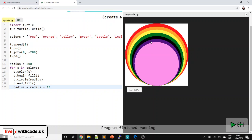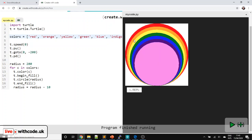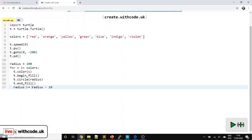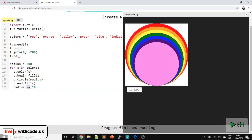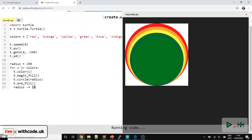Looks like I've got a colour wrong here — oh, I wrote 'battle' instead of 'blue'. There we go — well done if you spotted that! I'm going to write this a shorthand way: radius minus equals 10, which just means decrease it by 10 each time. Here we're assigning the value 200 to this variable. Here, this is an operator which decreases this variable by 10 each time.